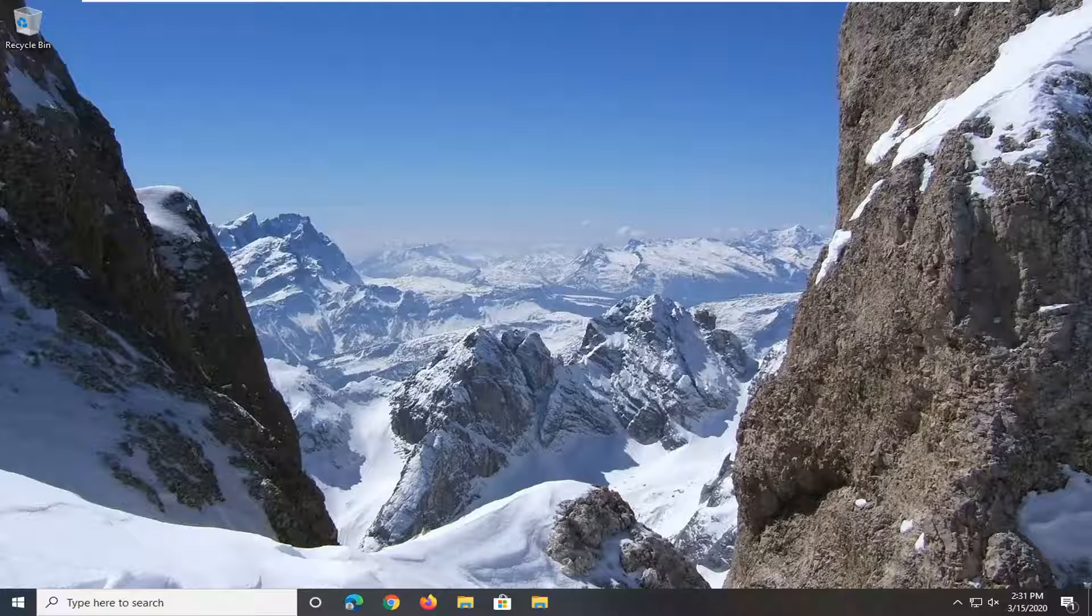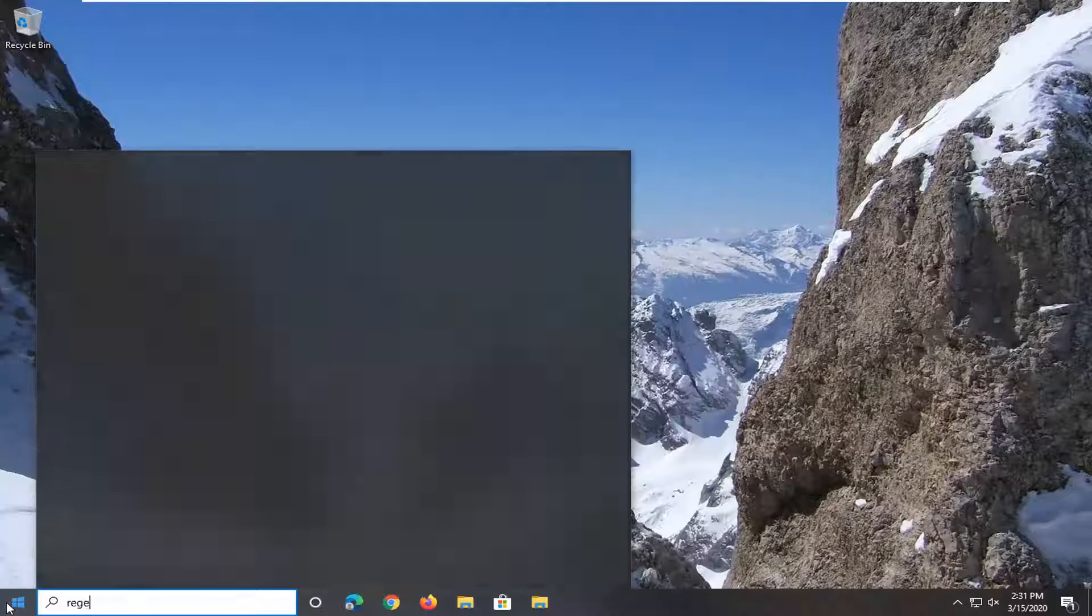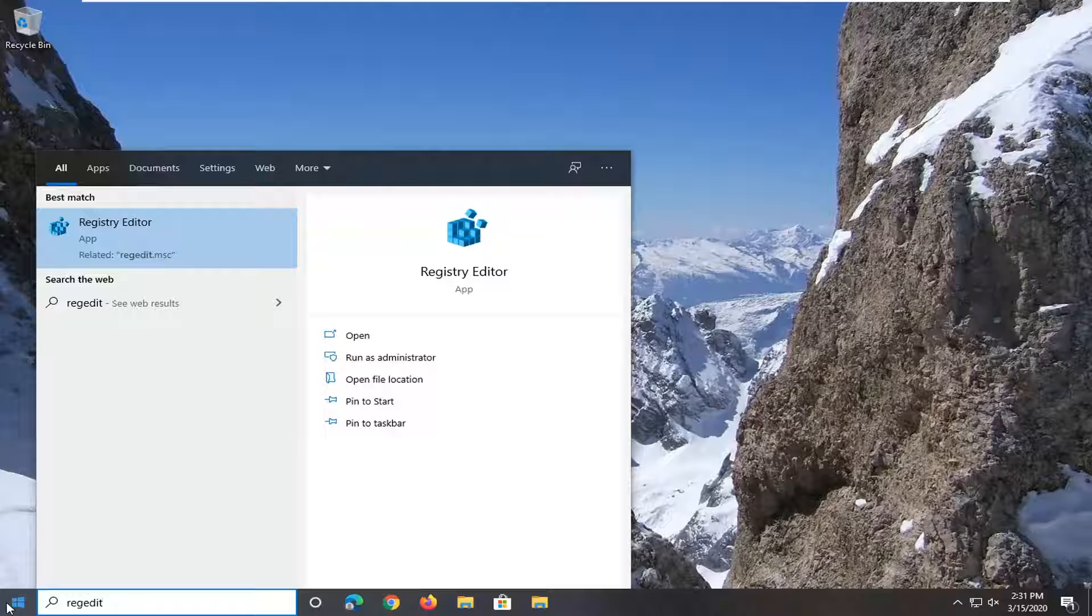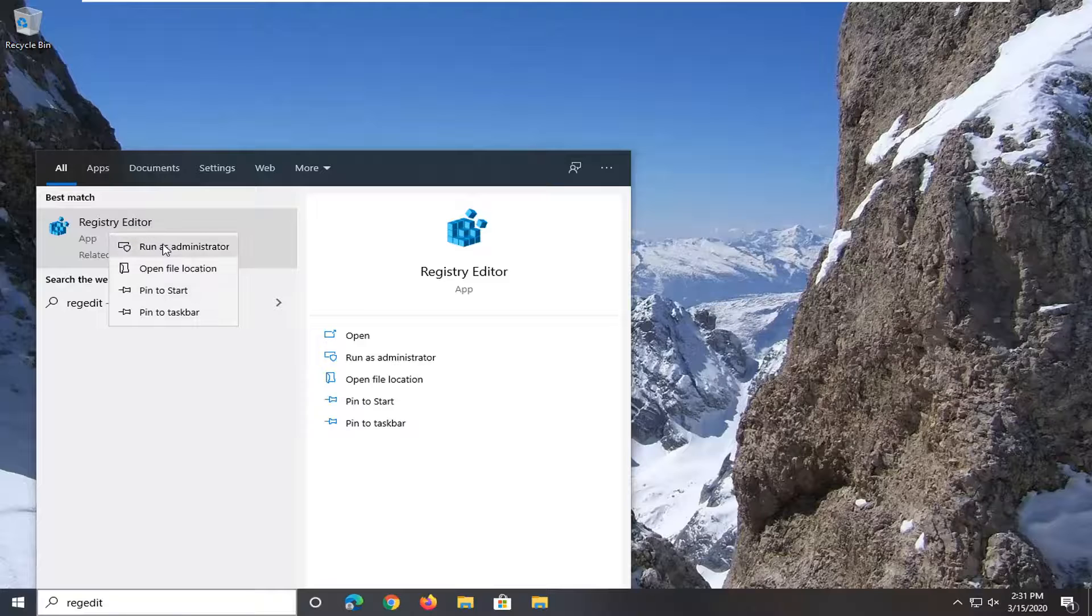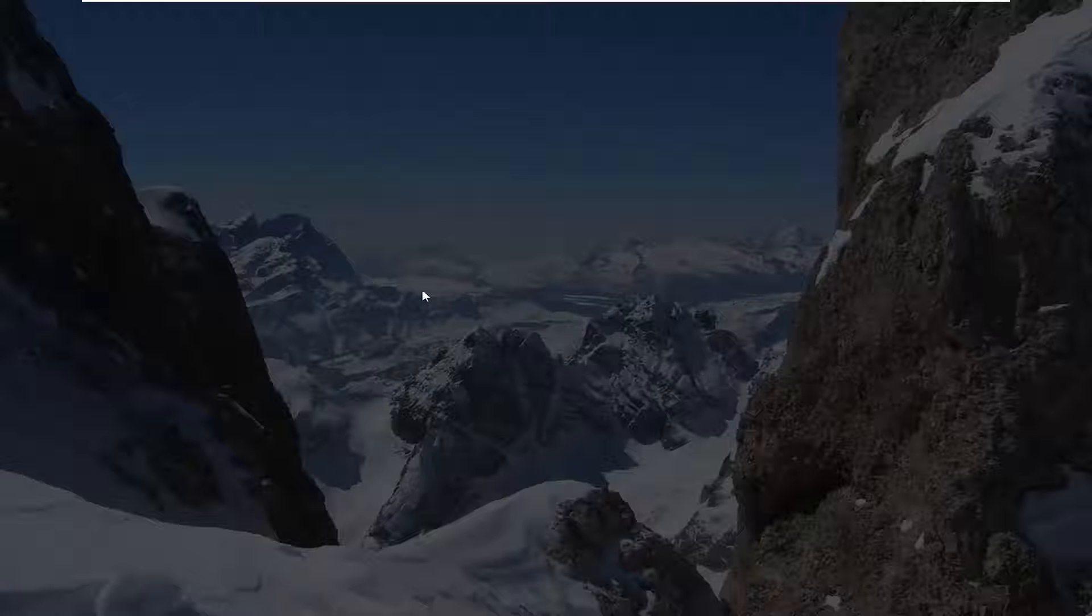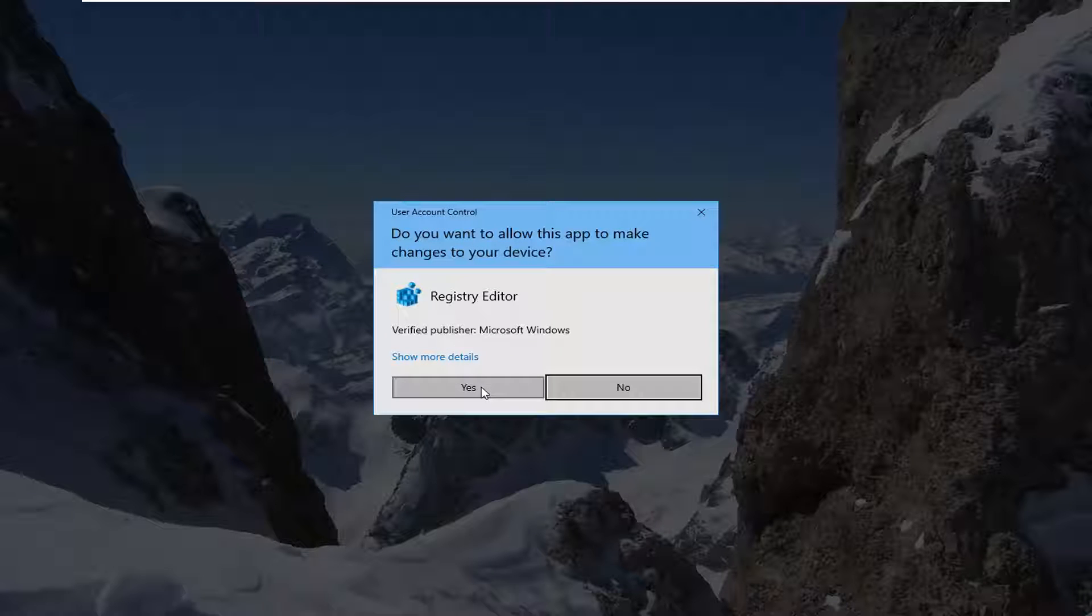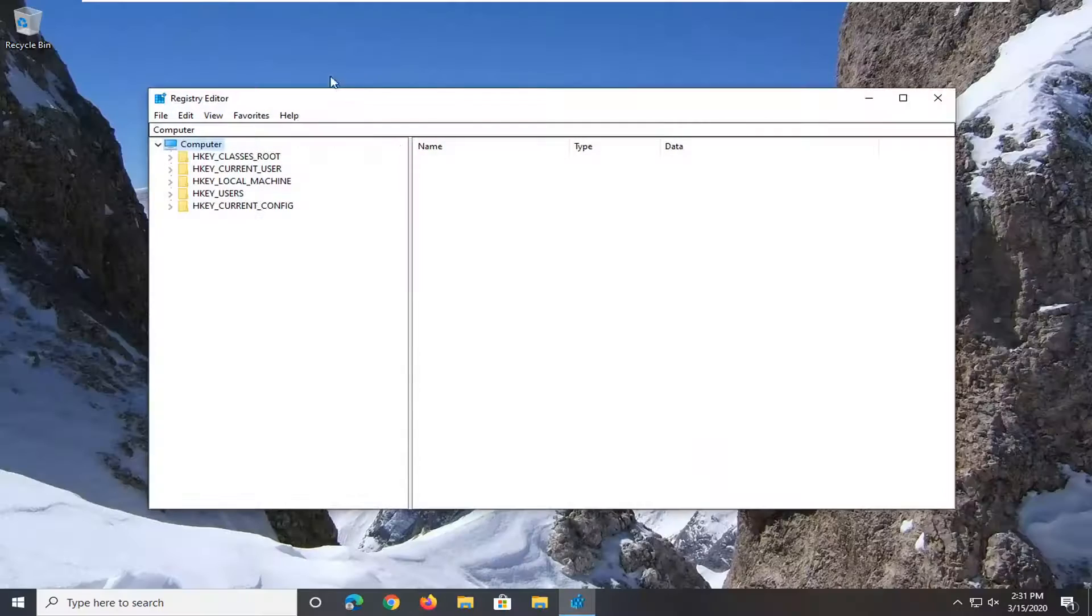We're going to start by opening up the start menu. Type in regedit, R-E-G-E-D-I-T. Best match to come back is registry editor. You want to right click on that and then select run as administrator. If you receive a user account control prompt, select yes.